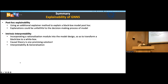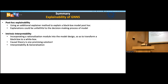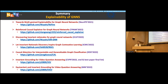In summary, we have two research directions. The first is post-hoc explanation, which is not always reliable and may not be faithful to the original GNN or consistent with human judgment. The second is intrinsic interpretability, where we try to make the model explain itself. We believe causal theory is the most promising direction to push our models toward being trustworthy and interpretable. These are our works — welcome to read them, and I hope they're helpful to your research.